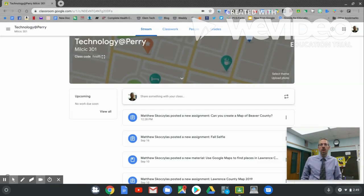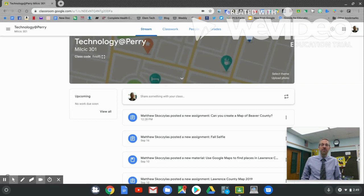Hello third grade and welcome to class. Today is the day that you can show me what you know by creating a map of Beaver County. So let's go ahead and get started.